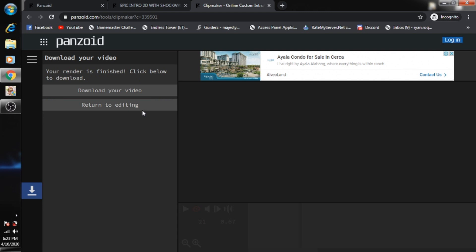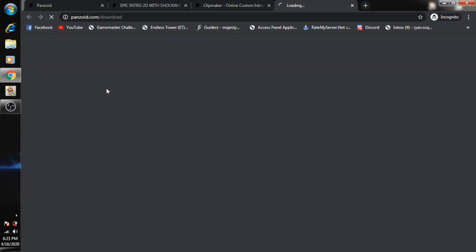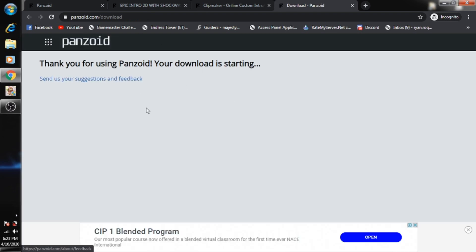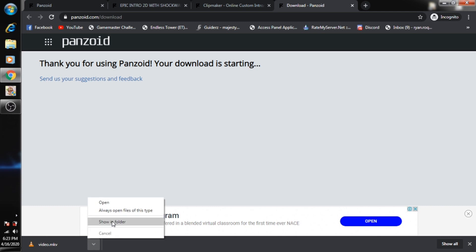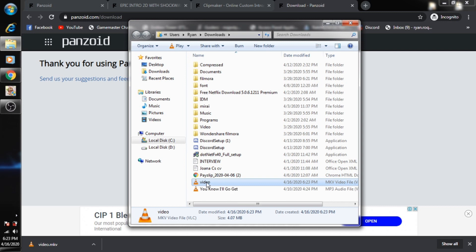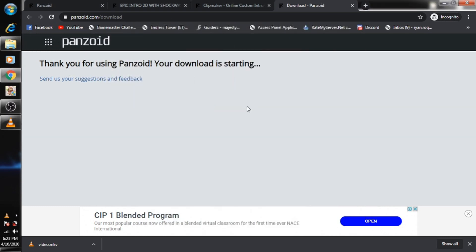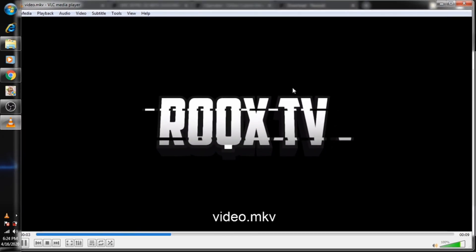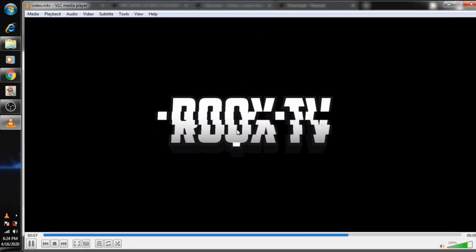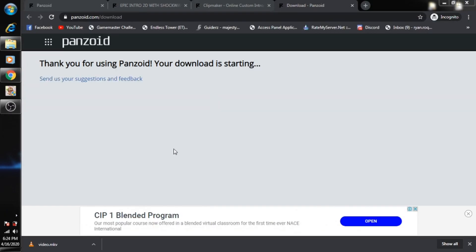Welcome back. After rendering the video, there is an option to download your video right over here. This will be the button where you need to click to download the video. Then you'll be directed to this page and voila, it's downloaded right over here. Let's open and show in the folder, then let's see the output of this intro.